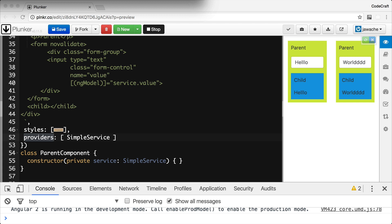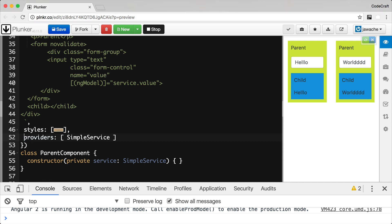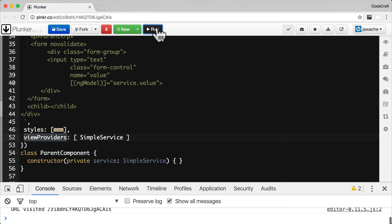So if we want one instance of a service per component, shared with all of that component's children, we configure that service on the providers property on our component decorator. Now let's configure SimpleService on the viewProviders property on the ParentComponent — all I've done is changed the property name to viewProviders — and rerun the application.